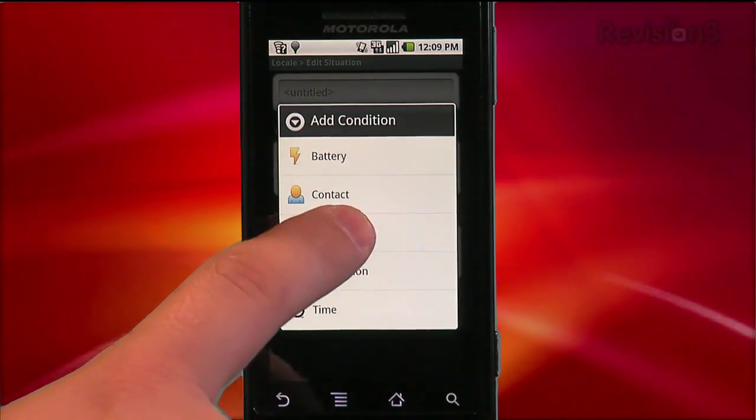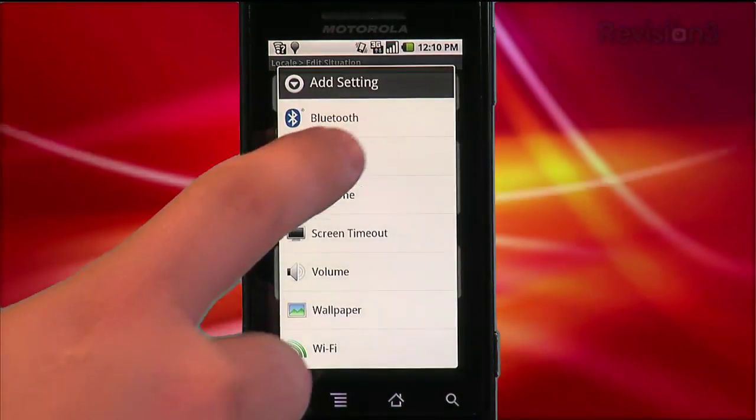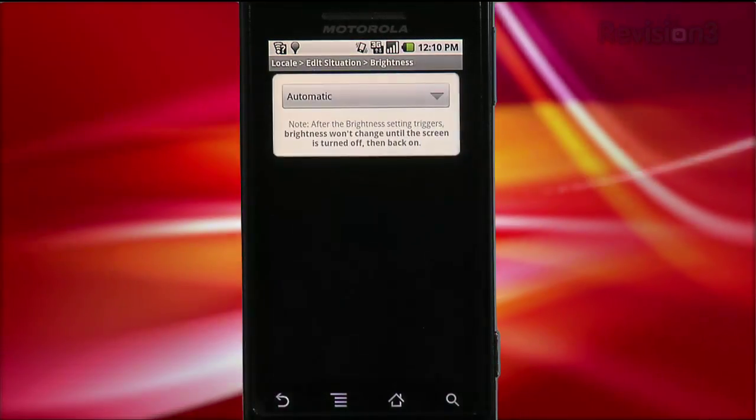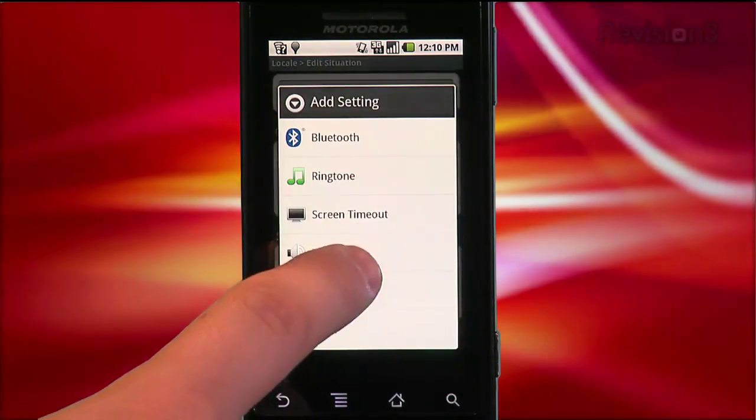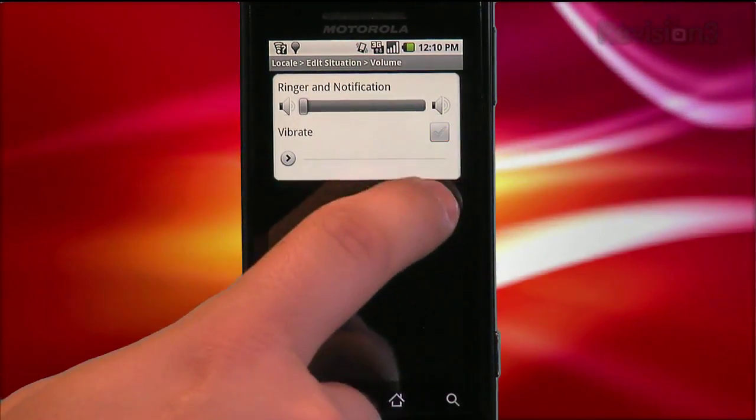But that said, if you know exactly where you want to set a location, this is extremely powerful. For example, let's set one up for the movie theater. I just add the location of my favorite movie theater, then set the settings to turn down the brightness and set the phone to vibrate, and now whenever I go to the movies, my phone will know how to behave.